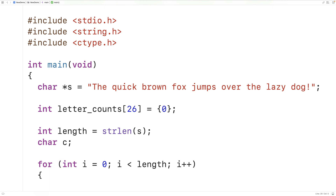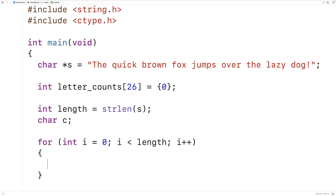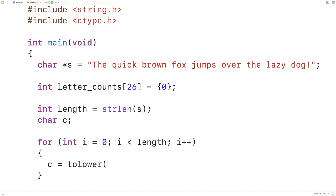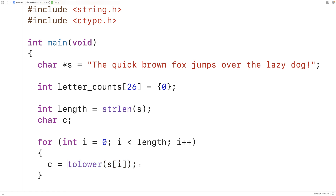In the loop body, the first thing we do is apply the `tolower` function to the current character: `c = tolower(s[i])`. If `tolower` is passed an uppercase letter like uppercase T, it returns the lowercase version, so we'd store lowercase T into `c`. If passed a lowercase letter or a non-letter character, it just returns that same character. At this point, if `c` does contain a letter, we know it's the lowercase version of that letter.